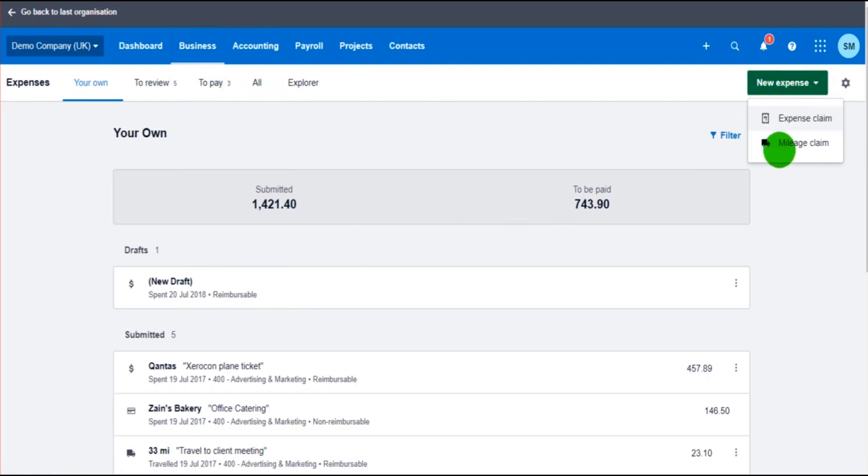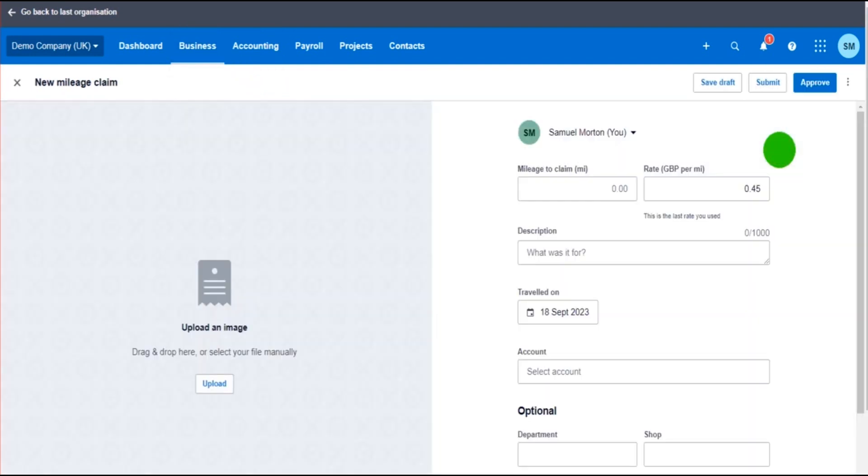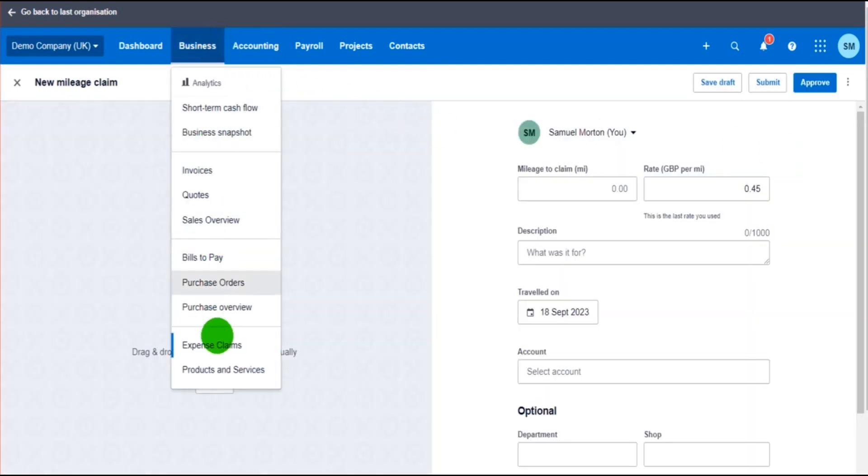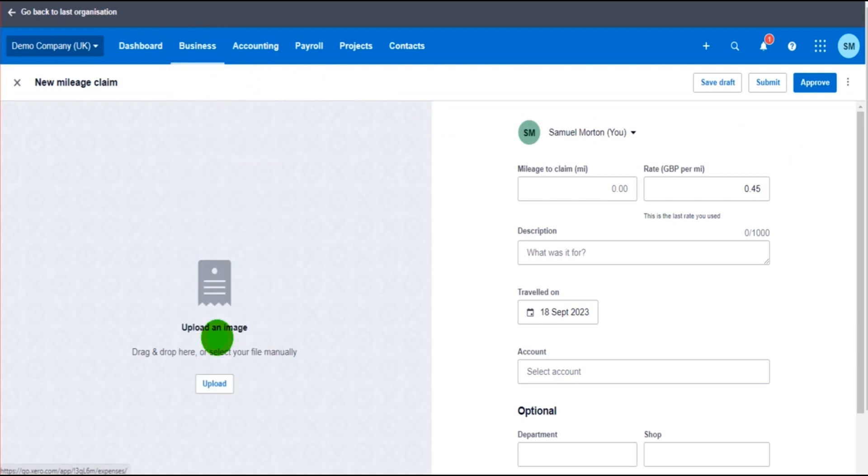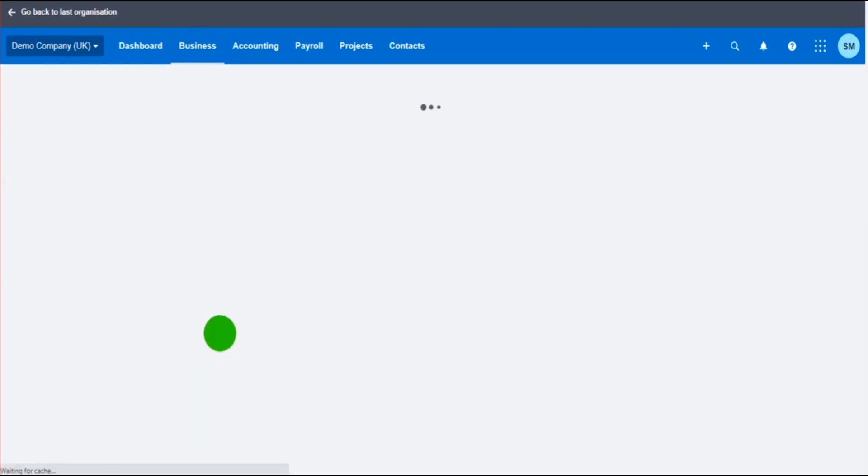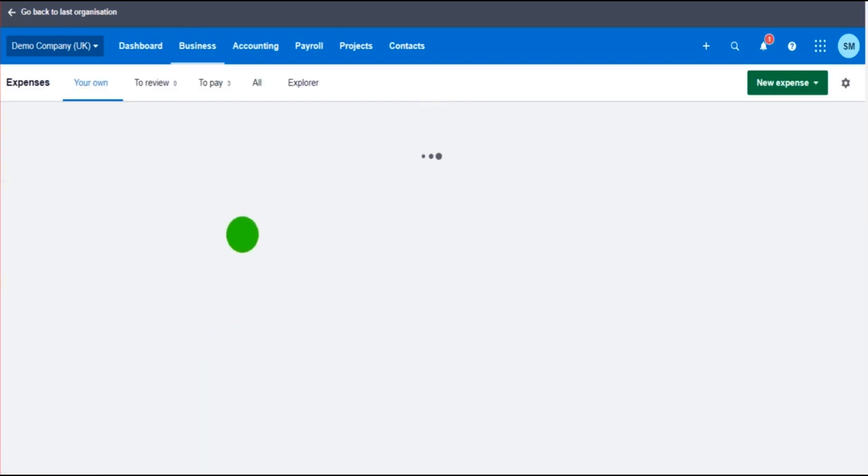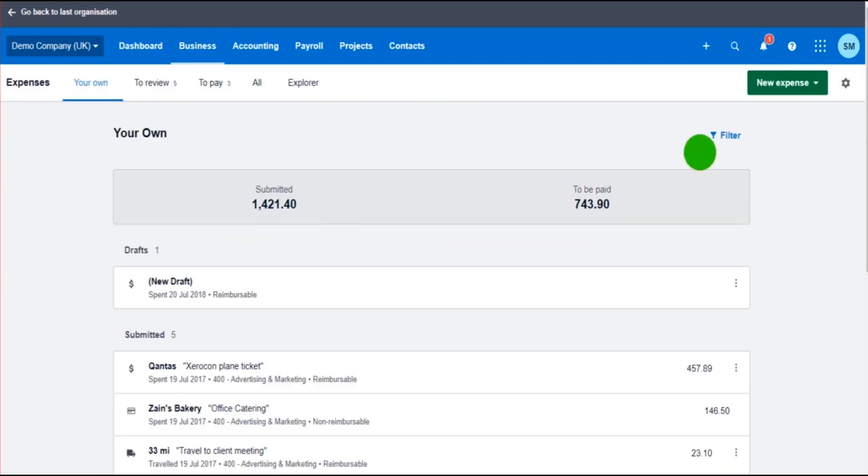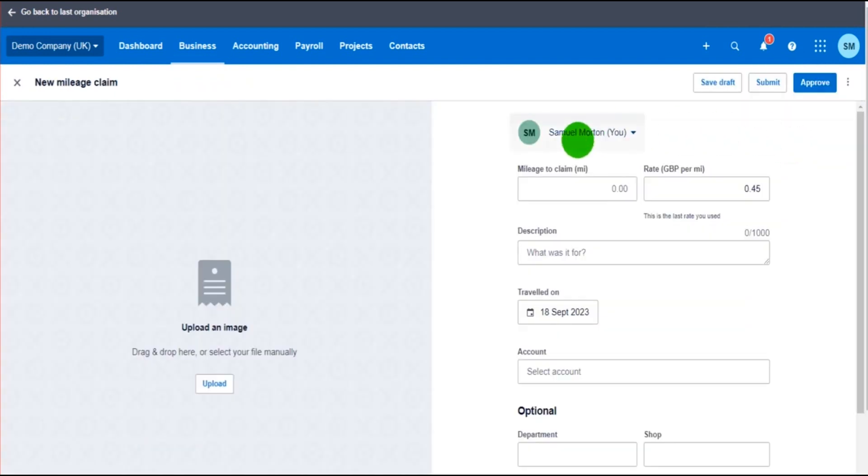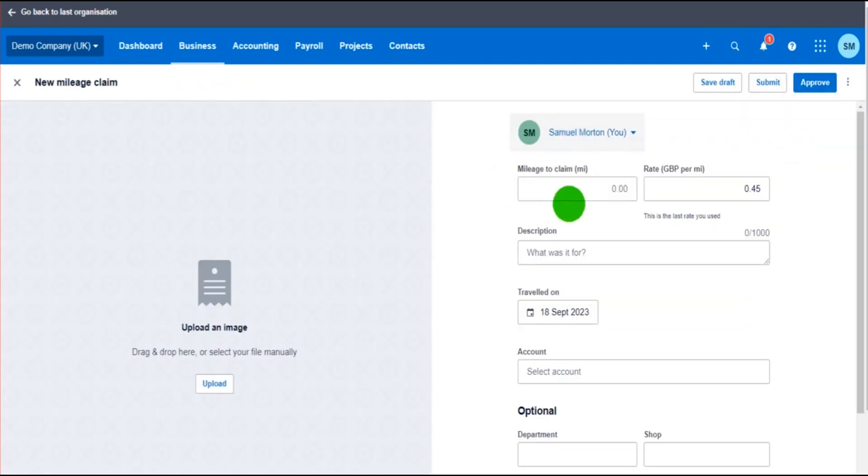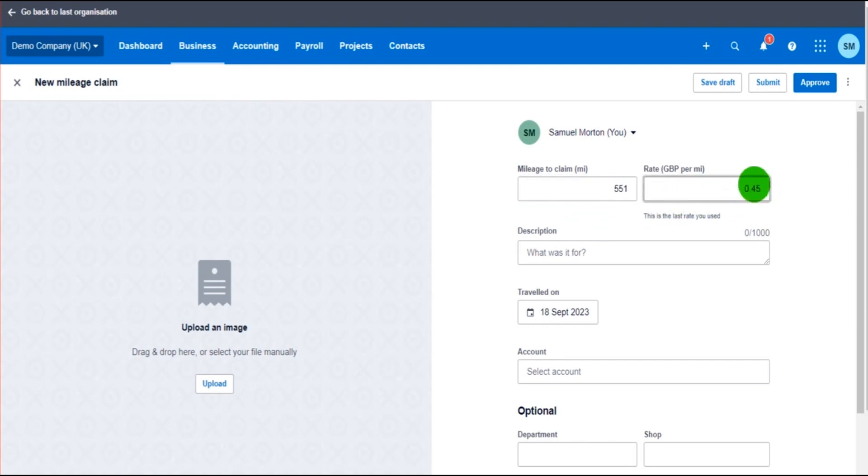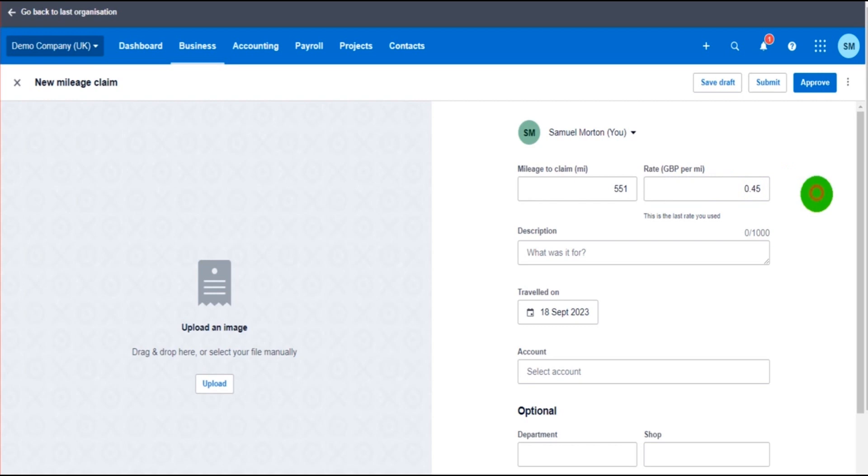Going back to expense claims, then mileage claim, you would select your employee, the mileage that they're claiming, so it could be 500 miles or 551 miles, and the rate that you're paying per mile. Now this could be anywhere from a few pence per mile to 45p per mile generally speaking, so you put in the rate of reimbursement here.